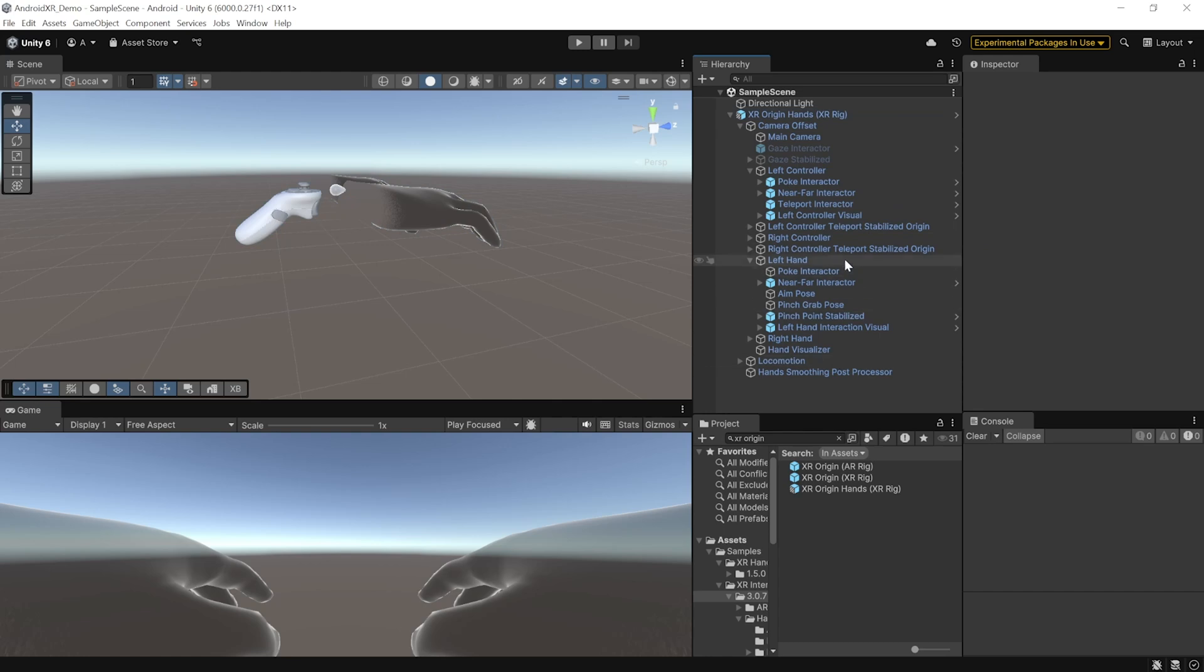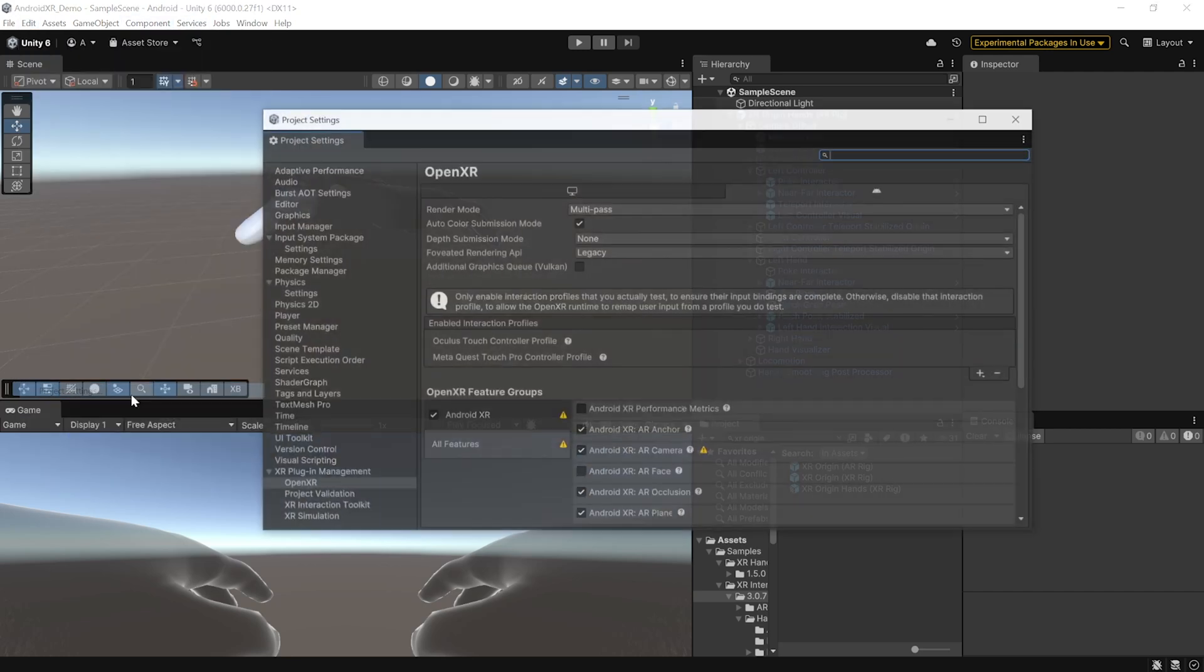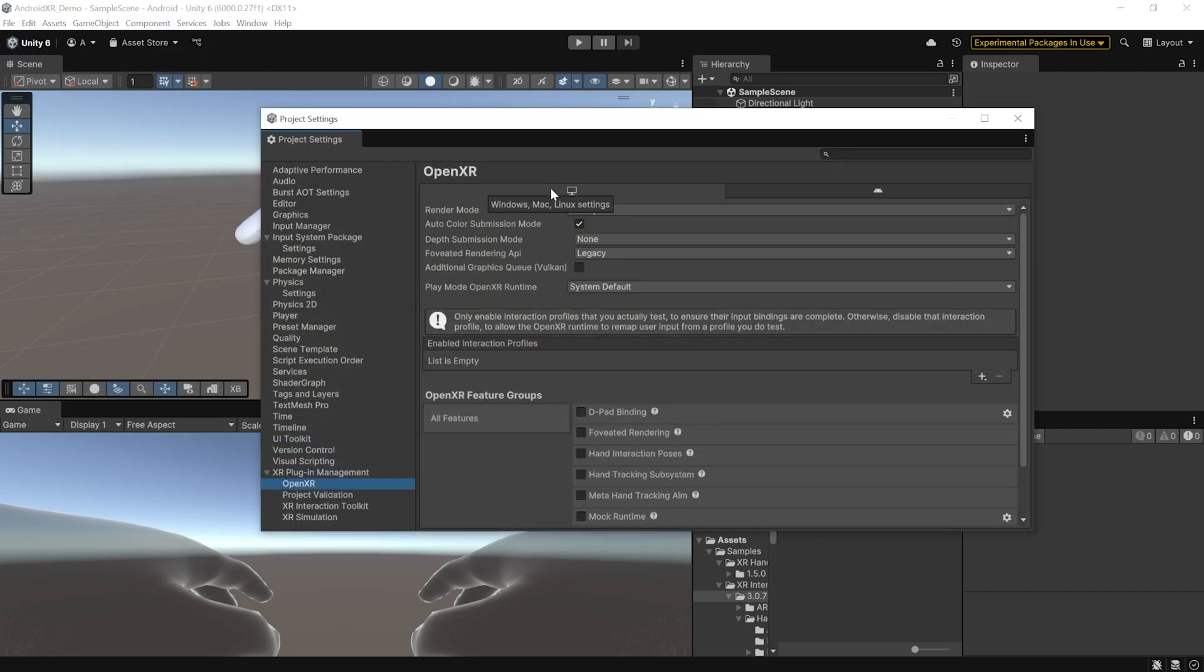Now, we can save this scene and test it onto our headset directly from the Unity editor. But, there are some settings that we need to configure. So, navigate inside Edit, Project Settings, select OpenXR, select the PC tab.